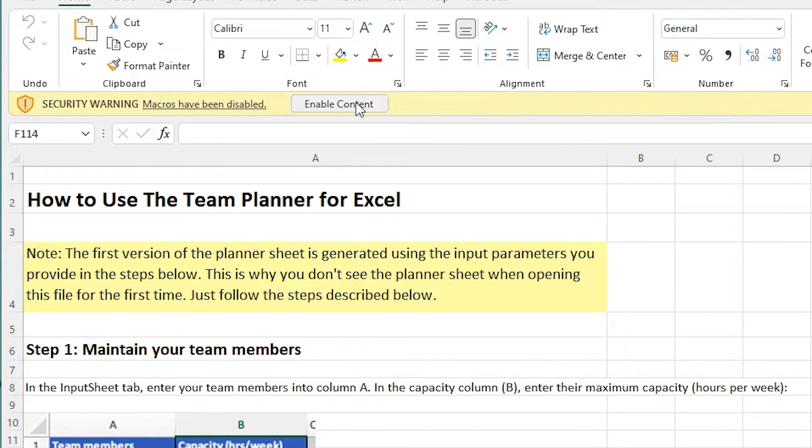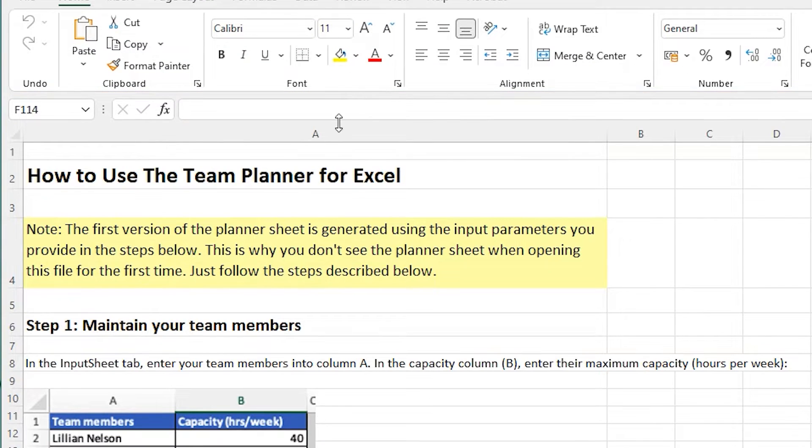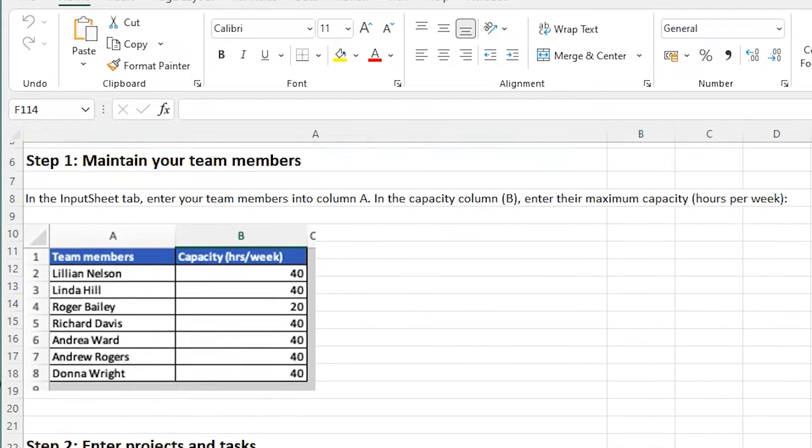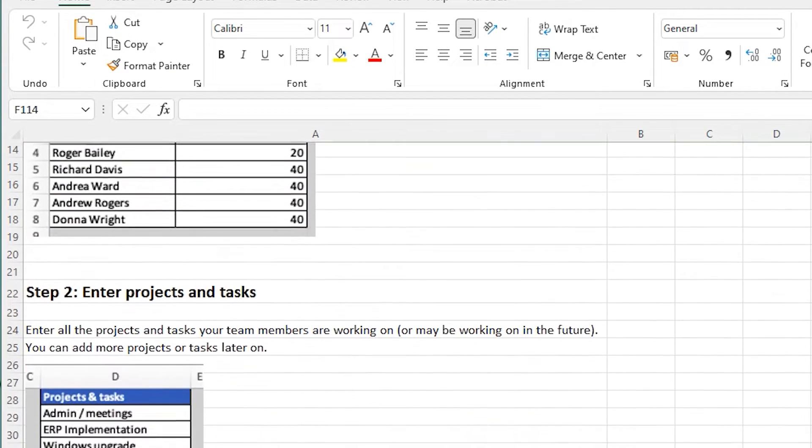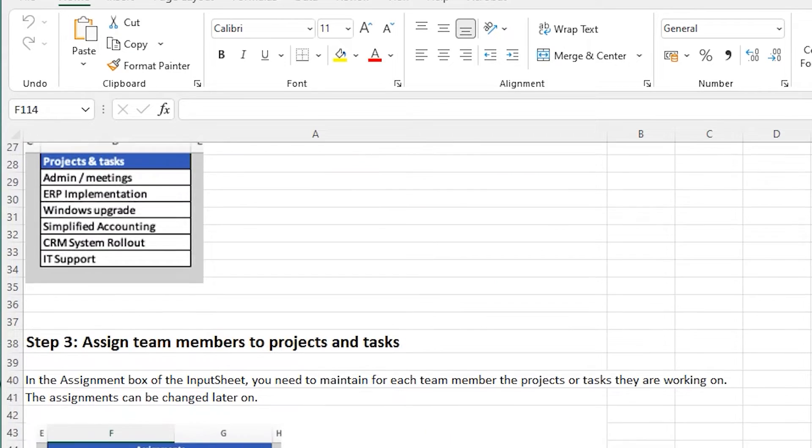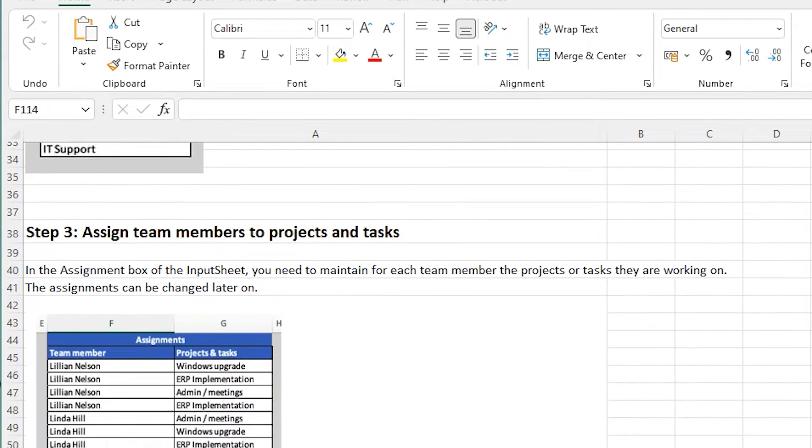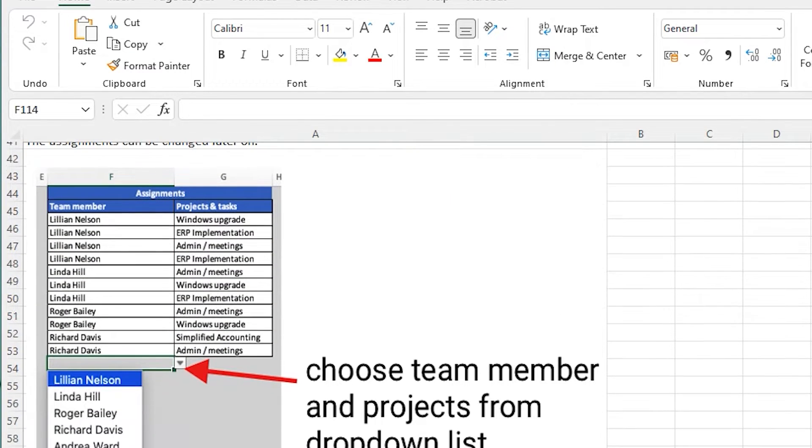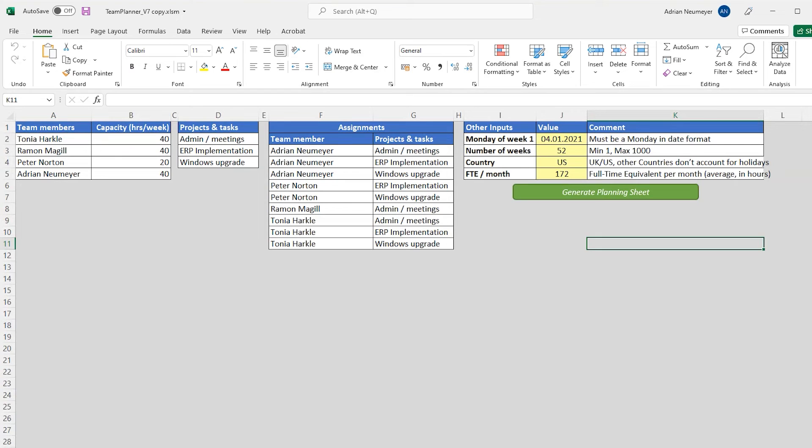First you have to enable macros because the planner is based on Excel macros. Now the first thing you'll see is the help tab, which contains the instructions that show you exactly how to use the planner. And you can see it's very simple. When you look at the available tabs, you'll notice that there's no actual planning sheet.